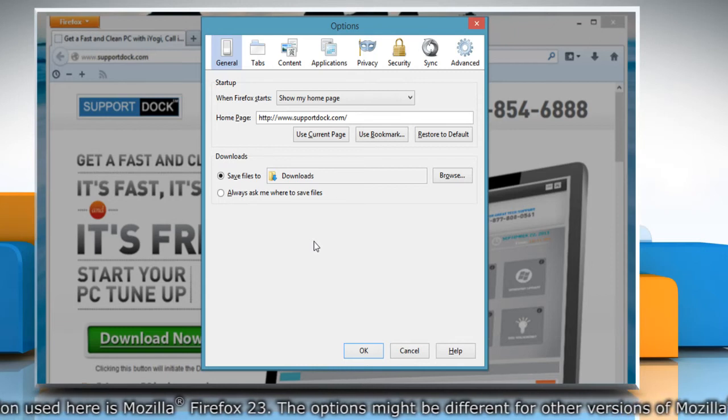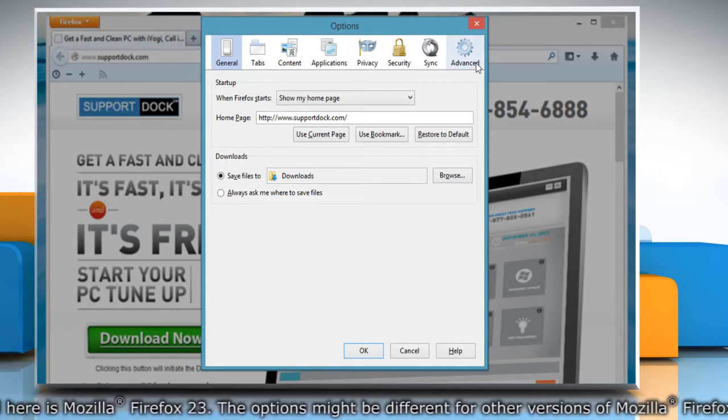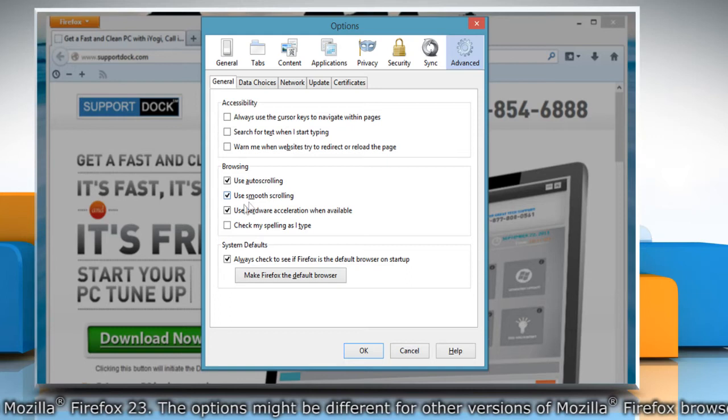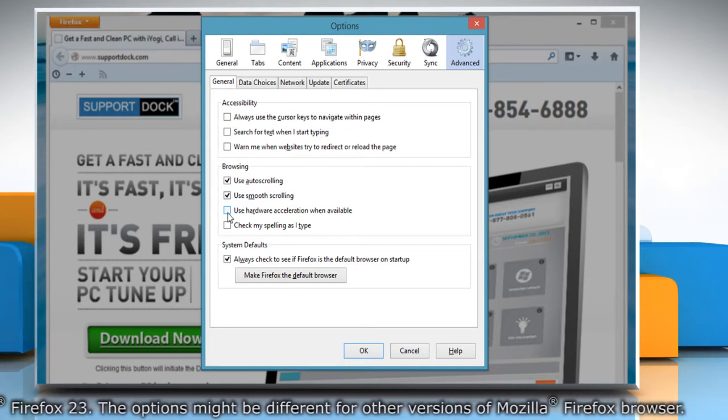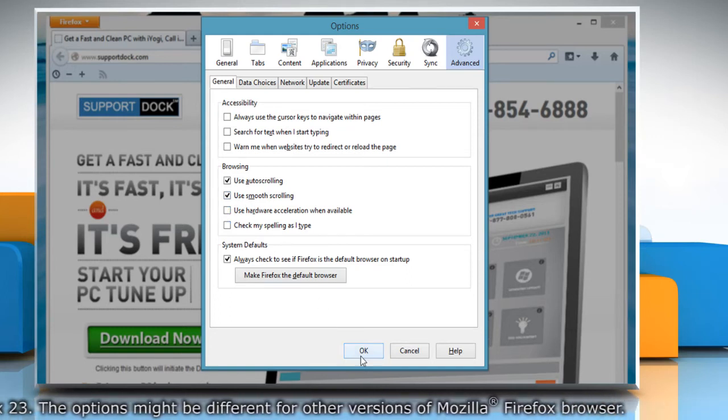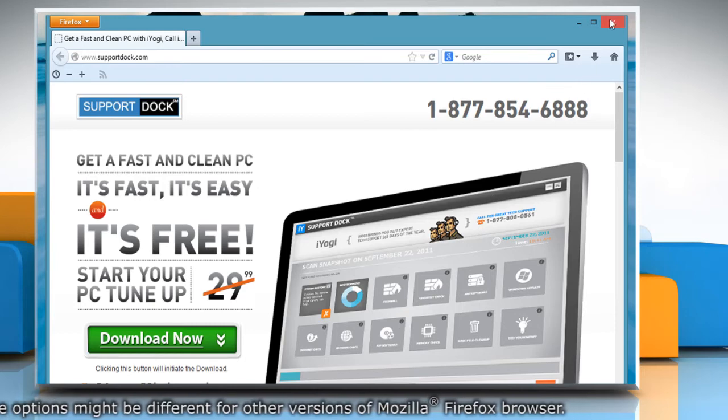On the Options window, click on the Advanced panel and uncheck the checkbox next to Use hardware acceleration when available. Click OK and then close the browser.